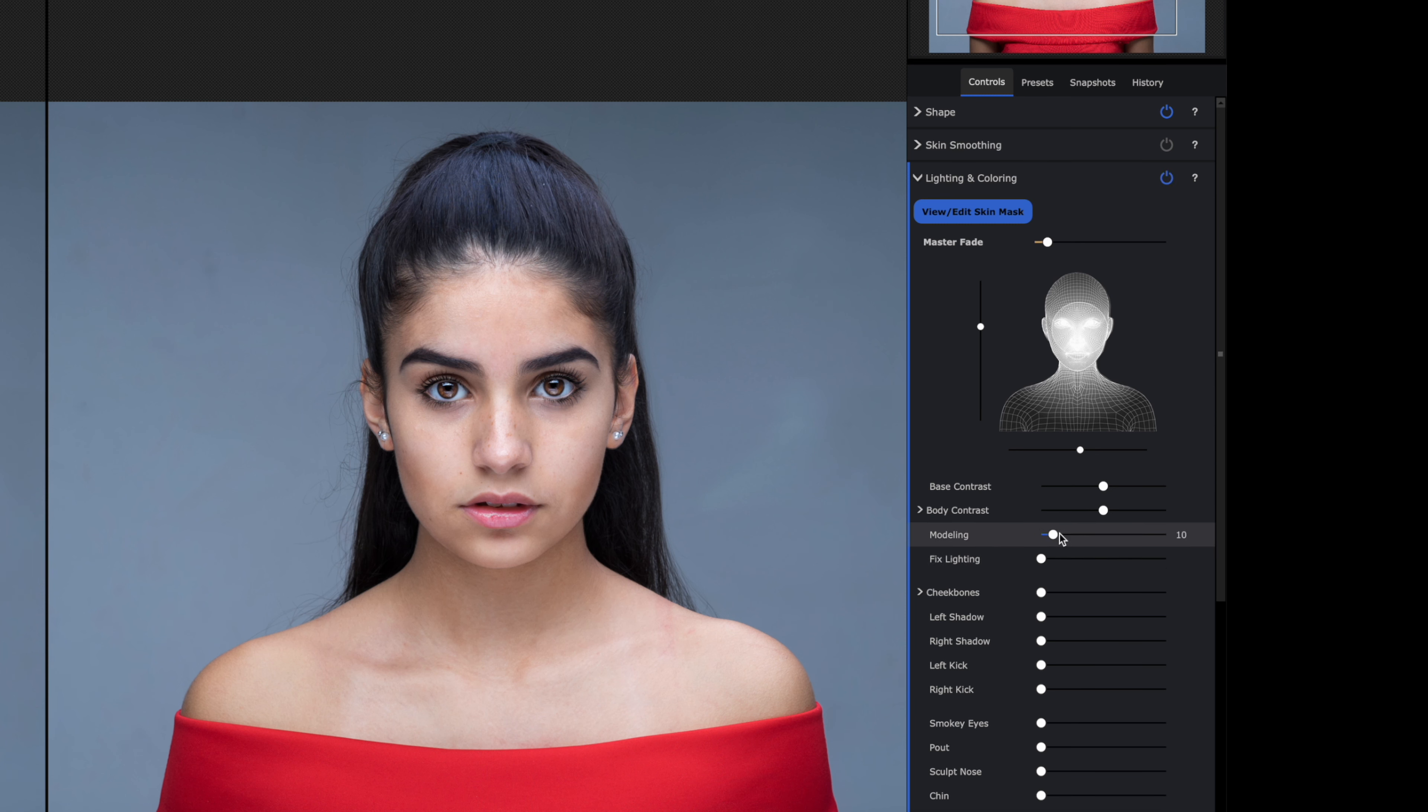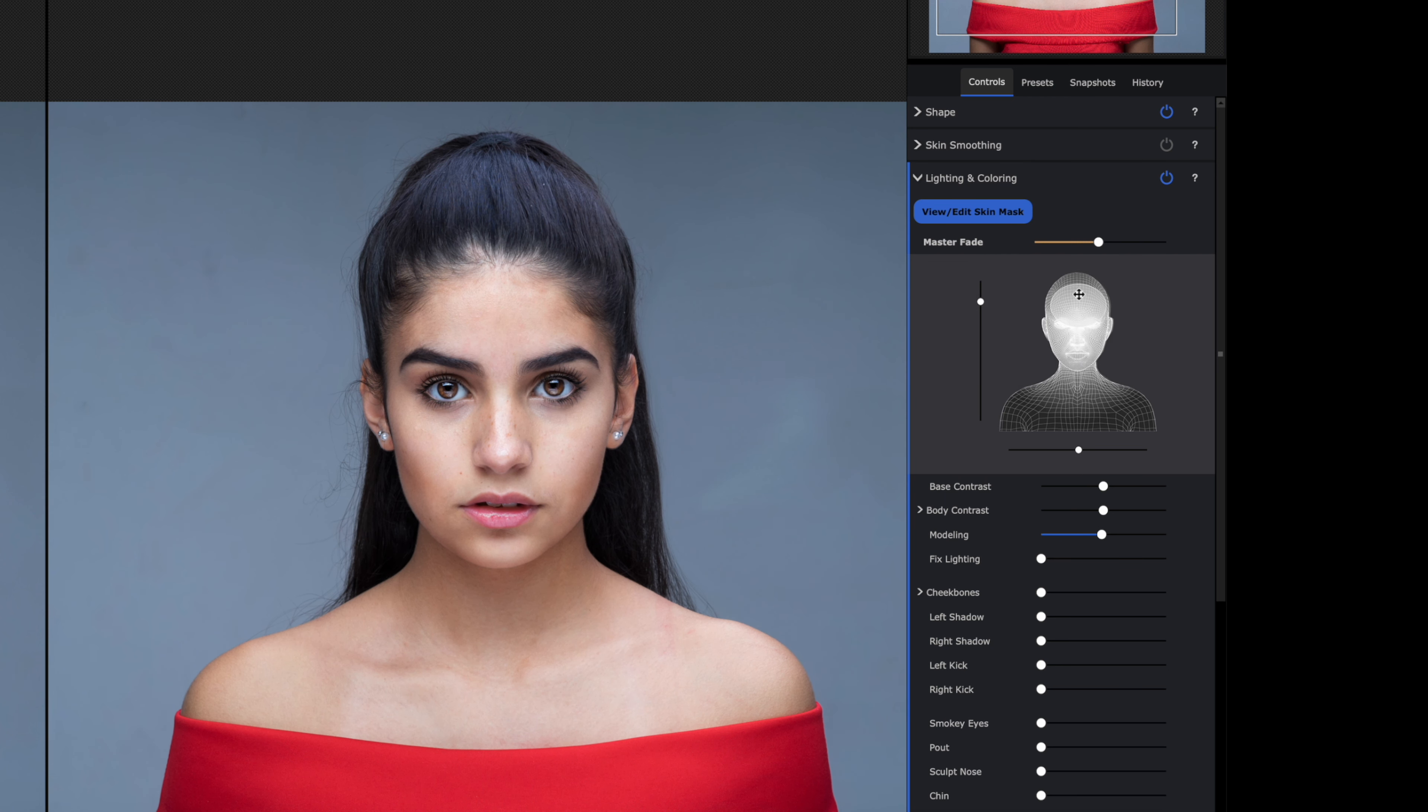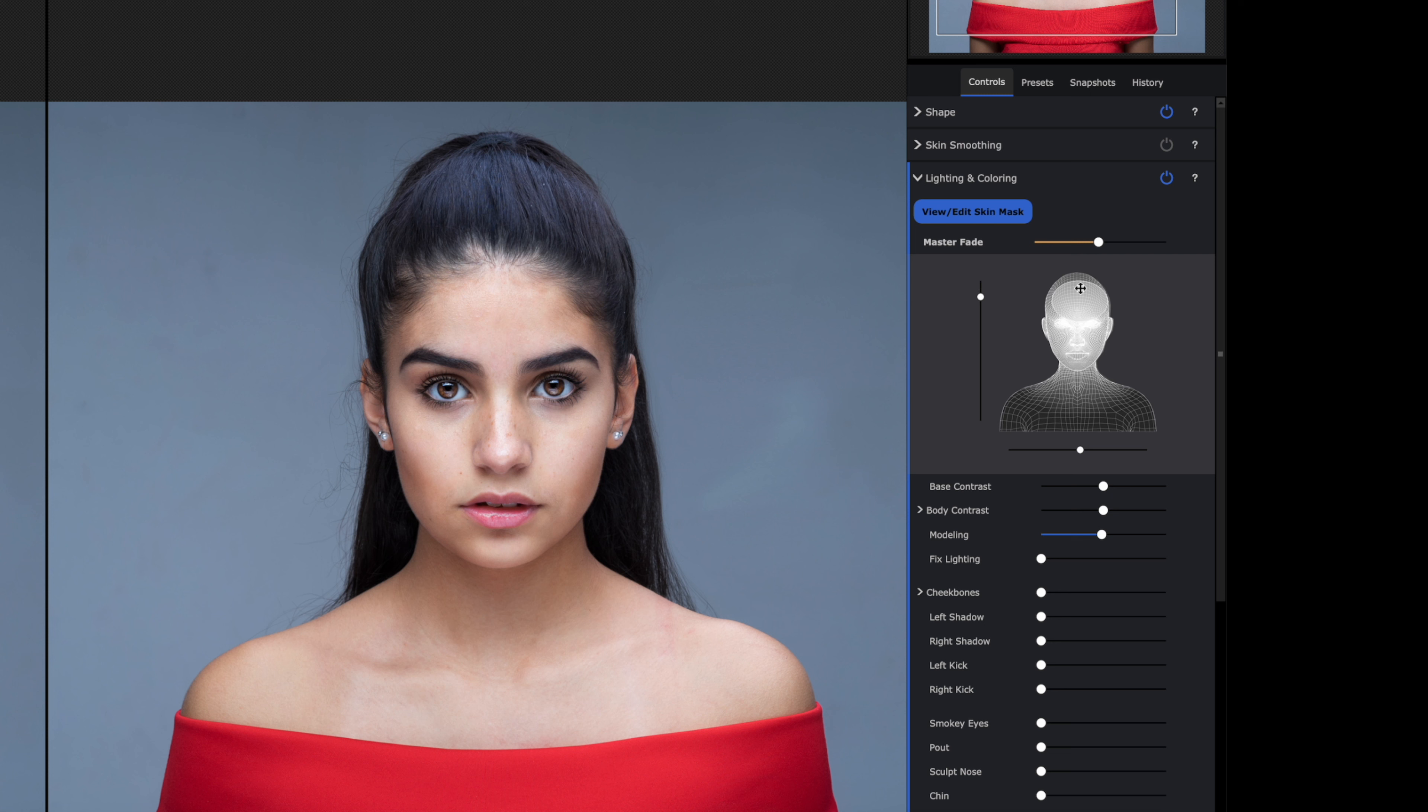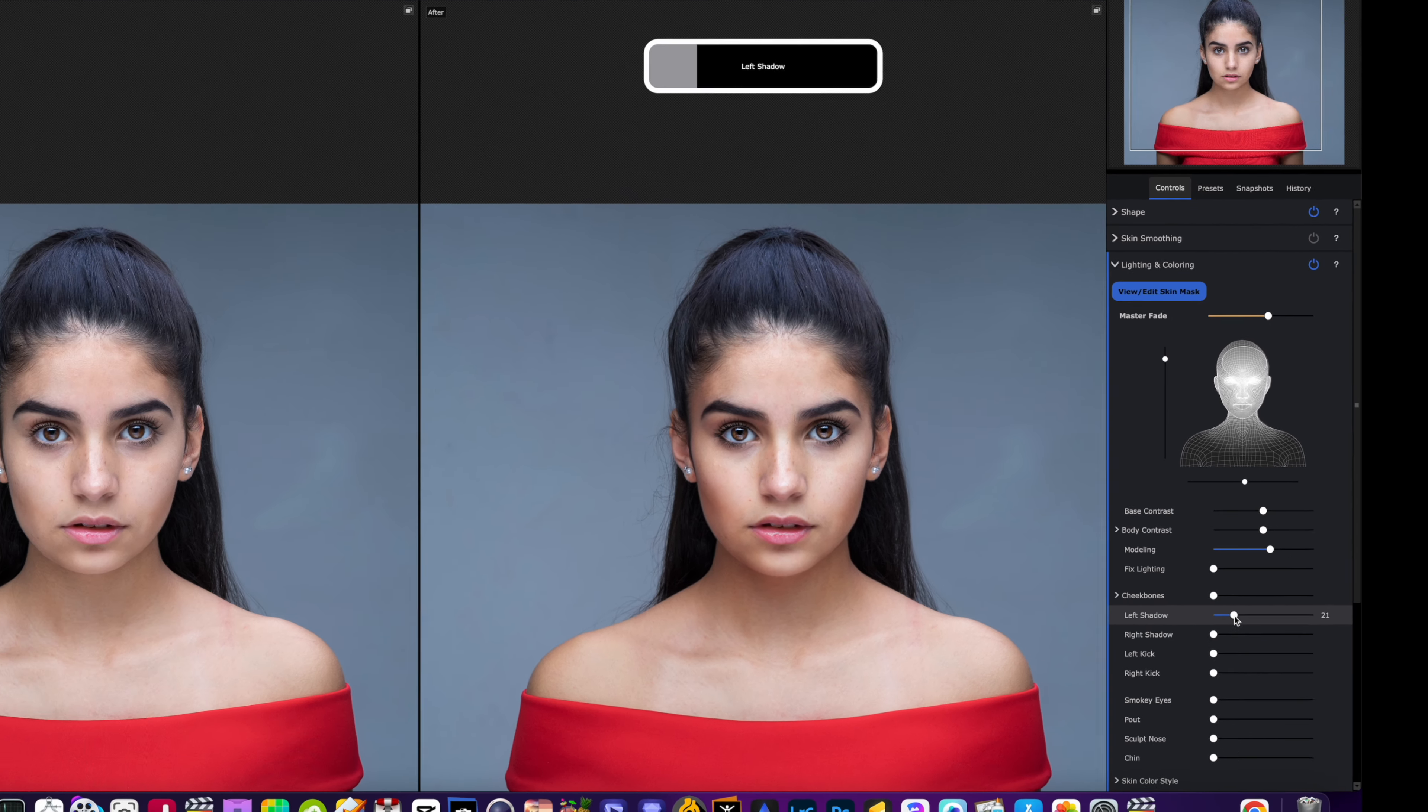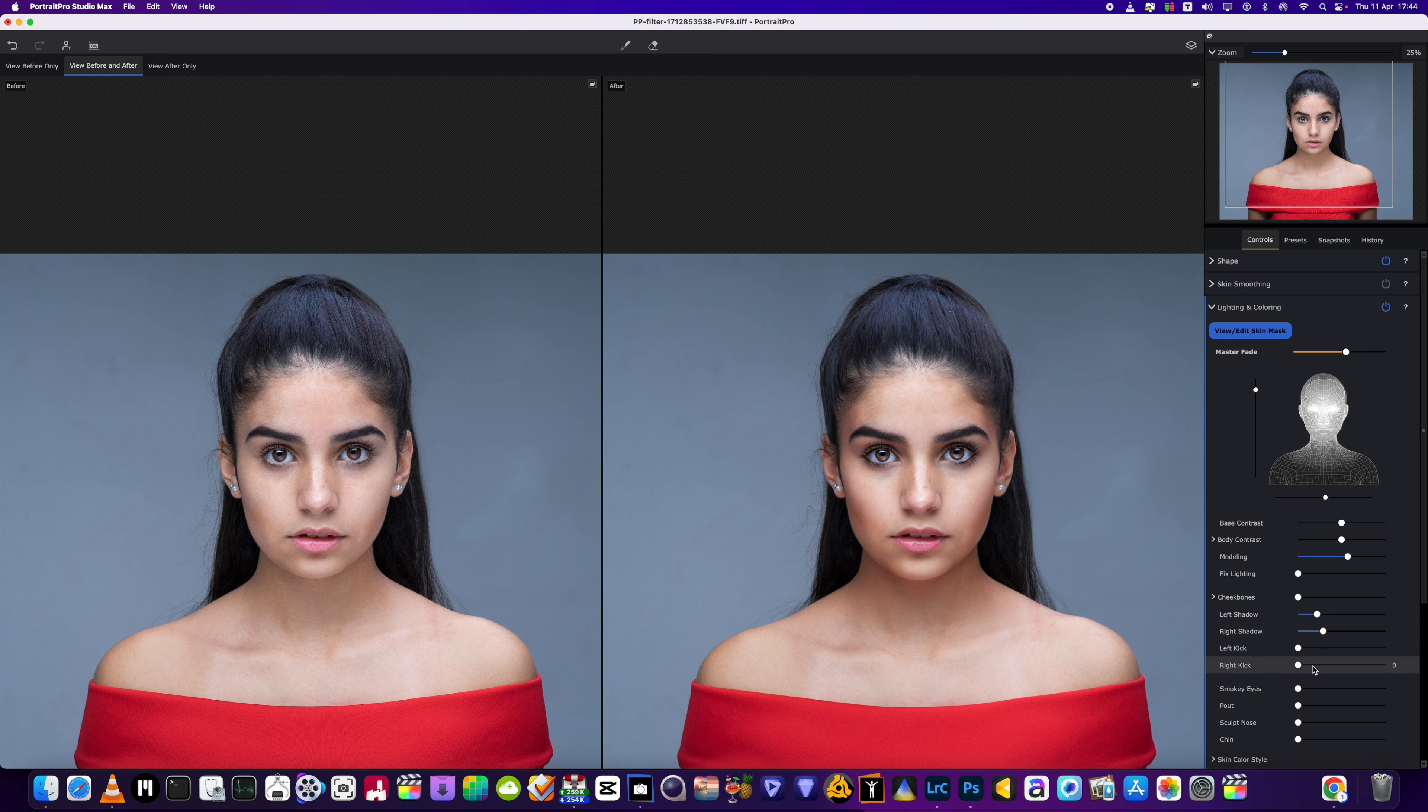Where the magic happens with this software is when you come into the light and coloring section. What we're going to do is add a little bit of a modeling light. It's not molding the face. We have the light probably about there, or you could have it more on one side.